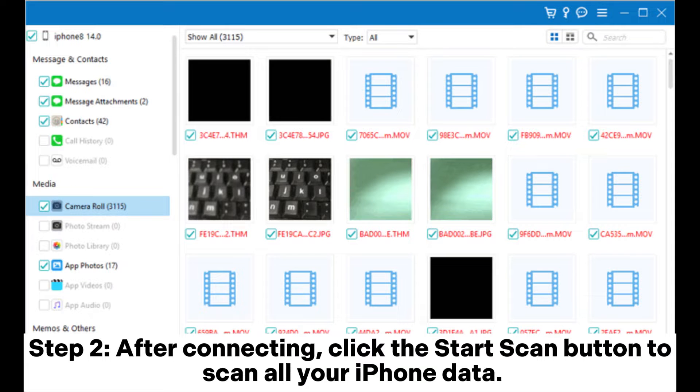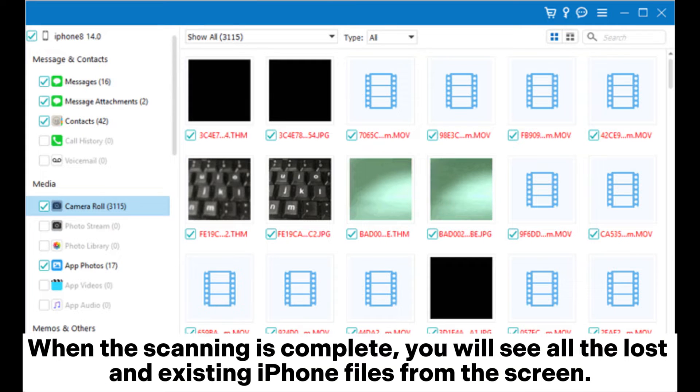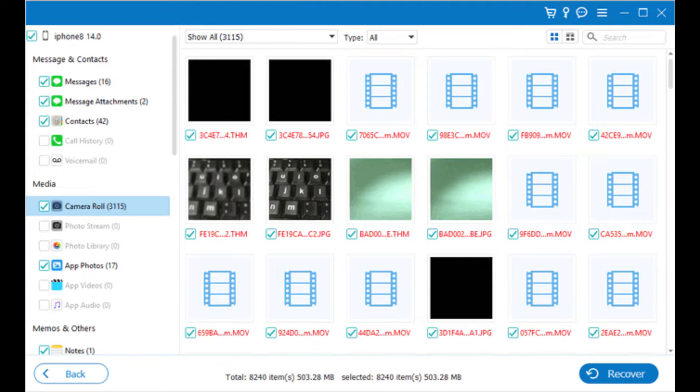Step 2: After connecting, click the start scan button to scan all your iPhone data. When the scanning is complete, you will see all the lost and existing iPhone files from the screen.